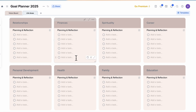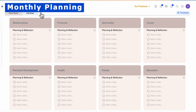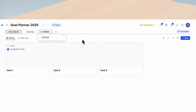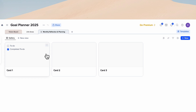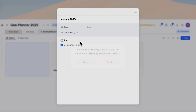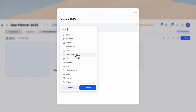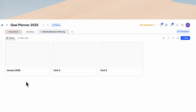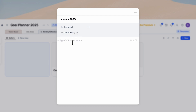After you're done with your life areas, the next thing we're going to add is a monthly reflection and planning page. Click the plus sign and add a blank gallery. Each card in the gallery is going to represent one of the months. Title it 'Monthly Reflection and Planning.' Open one of the cards — this one is going to be January 2025. Delete the default properties, add a checkbox, rename it 'Complete,' and delete the inside content.